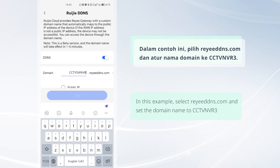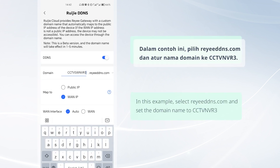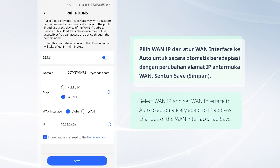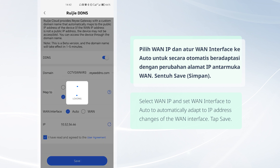In this example, select RideDNS.com and set the domain name to CCTVNVR3. Select WAN IP and set WAN Interface to Auto to automatically adapt to IP address changes of the WAN Interface. Tap Save.